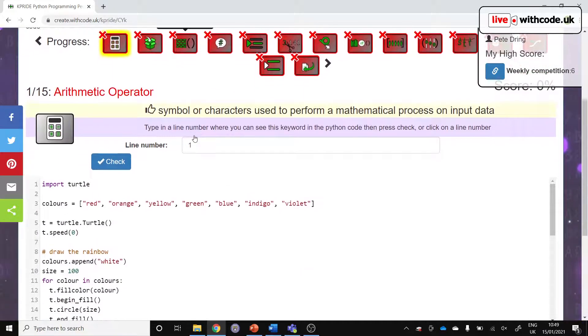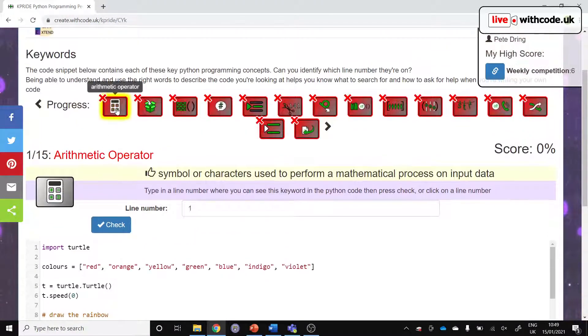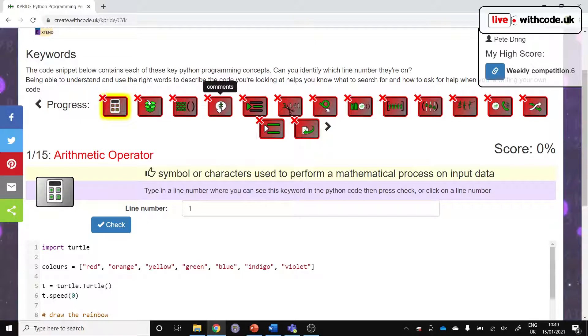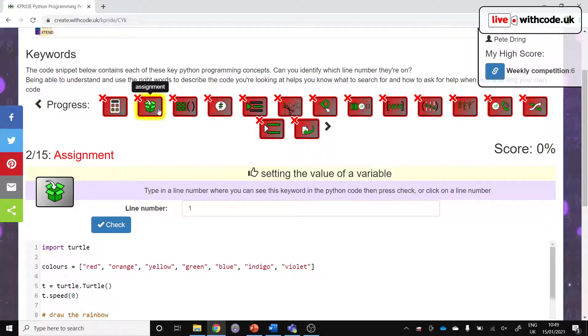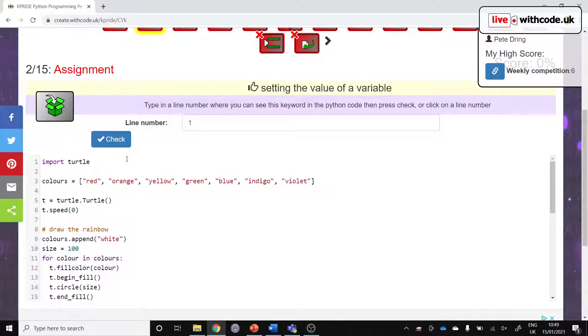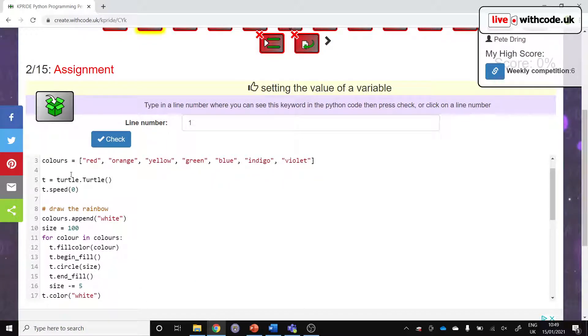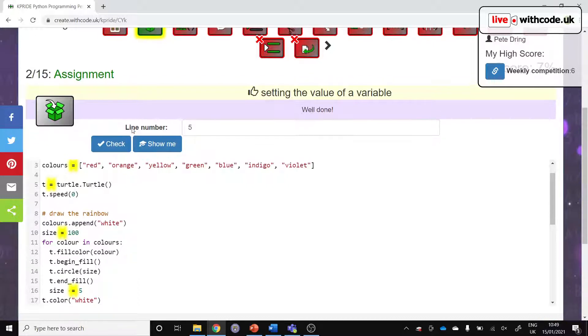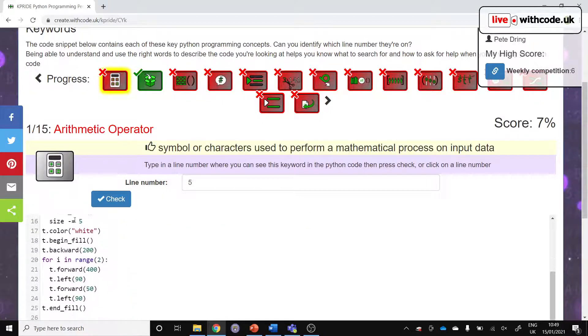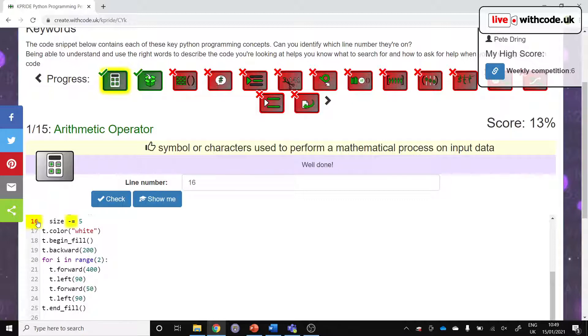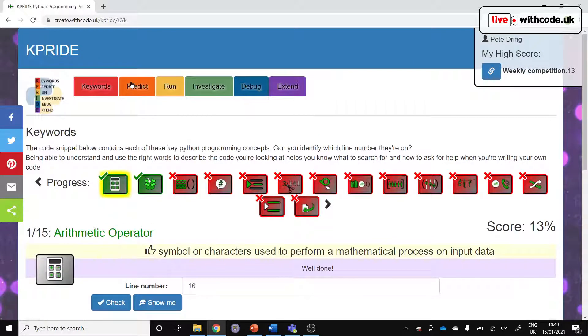The K part, Keywords, means you start again with the same code and it automatically identifies all of these key GCSE computer science concepts in programming Python code and you've just got to try and find them in your code. Assignment means setting the value of a variable, so we are assigning on this line and you can see where else we're using assignment here. You get points for each keyword that you correctly identify. We have an arithmetic operator, here we go, decreasing size by five. That's Keywords.